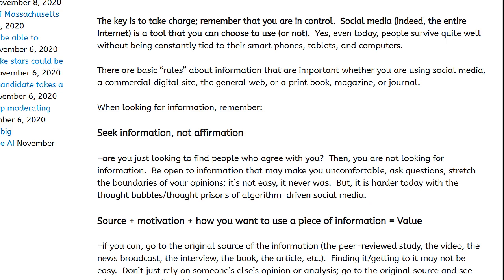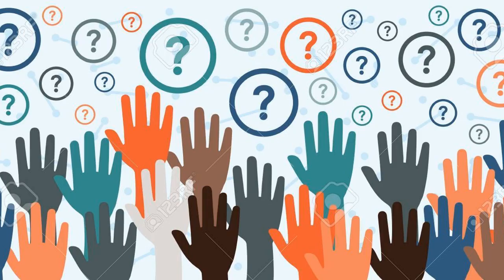Are you just looking to find people who agree with you? That's affirmation — then you are not looking for information. To truly seek information and understanding, be open to information that may make you uncomfortable. Ask questions, stretch the boundaries of your opinions.